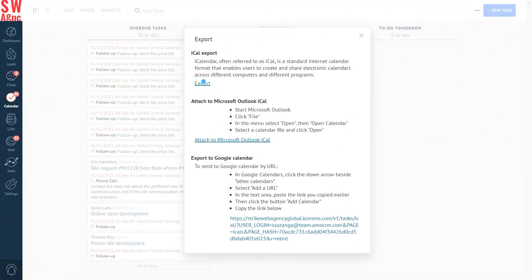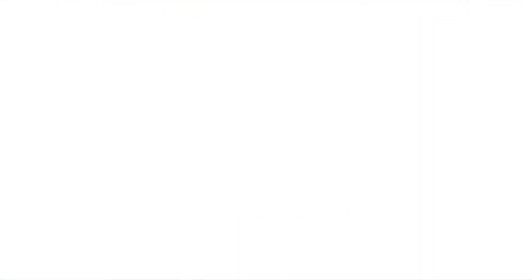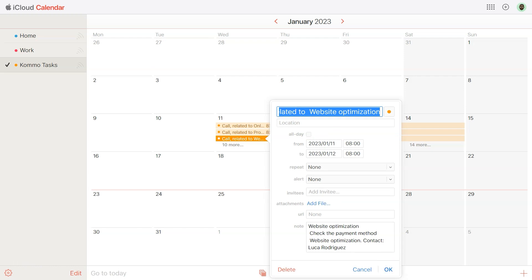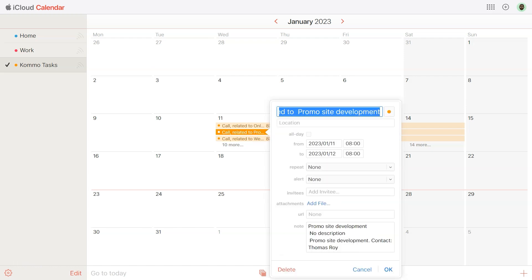For iCal export, just click export. A window will pop up requesting to add the event to your calendar. Click OK. And now you can see it added to your calendar.